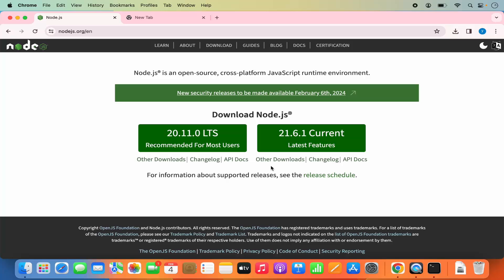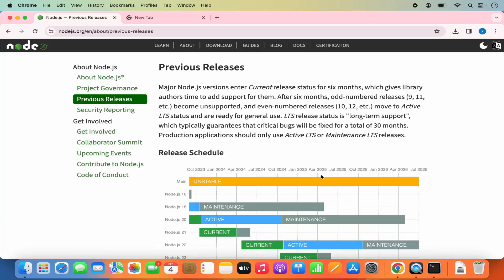If you click on the release schedule you can see the major Node.js version enters current release status for six months, and the LTS version is supported for 30 months. So even if you install the LTS version, you need to change the version after 30 months. Node.js also releases new features in every LTS version, meaning we need to constantly upgrade or downgrade, and the official installer doesn't let us easily switch between versions.